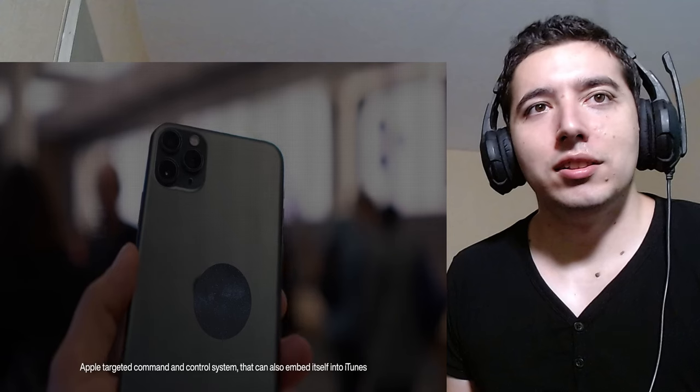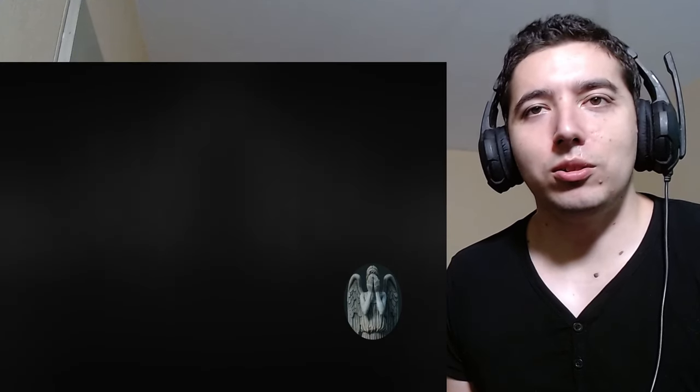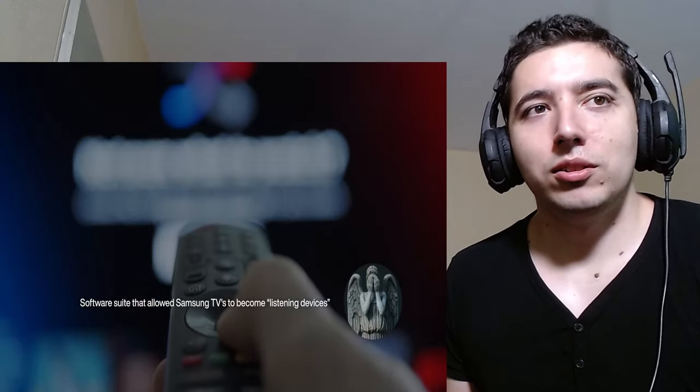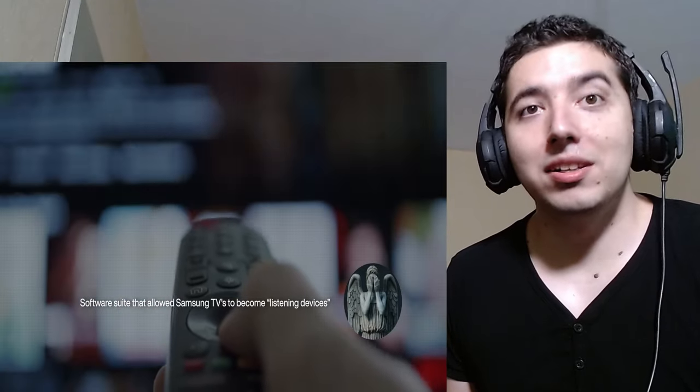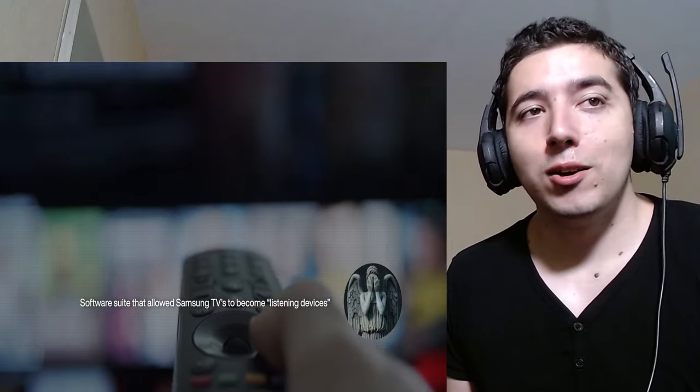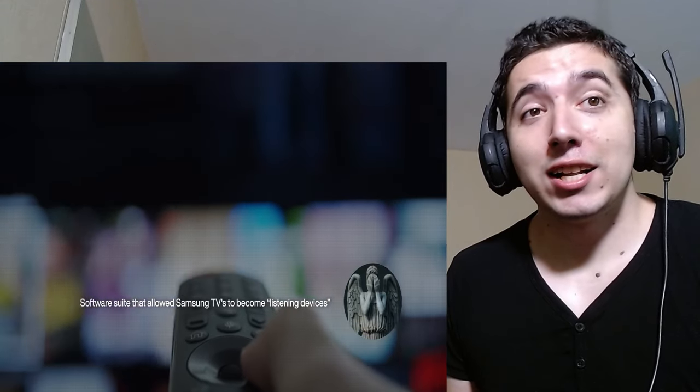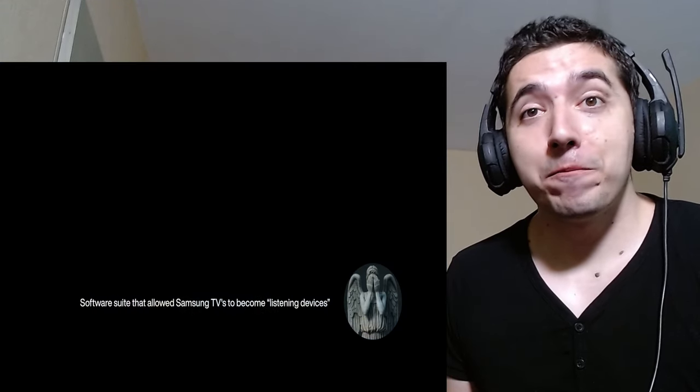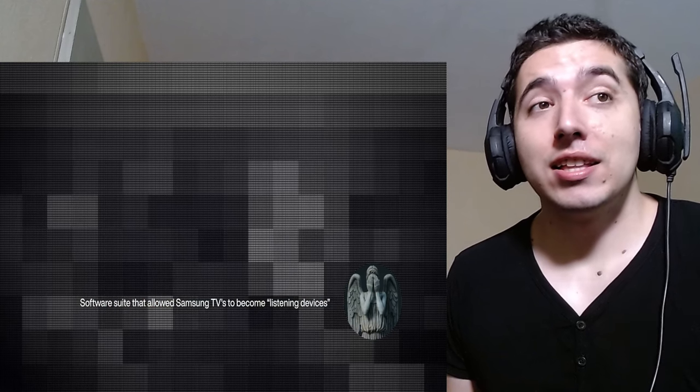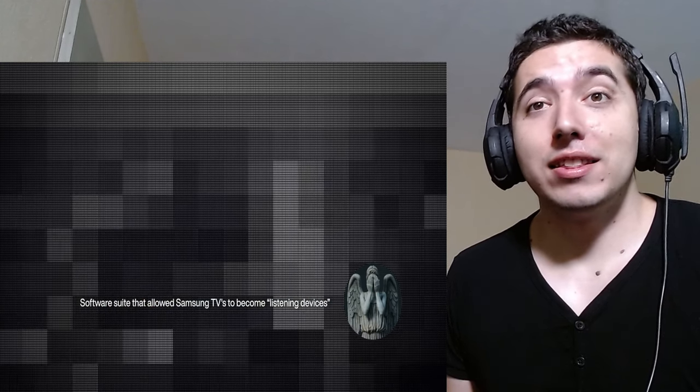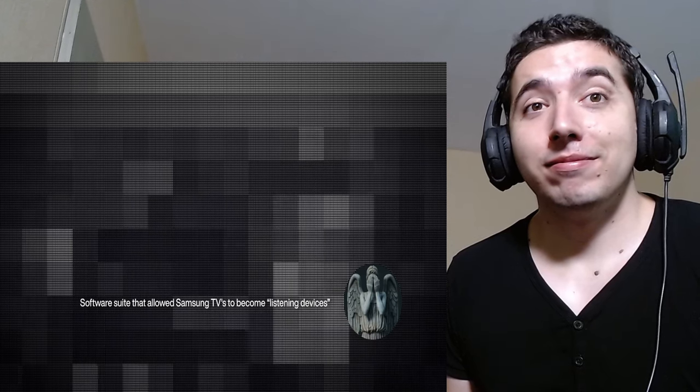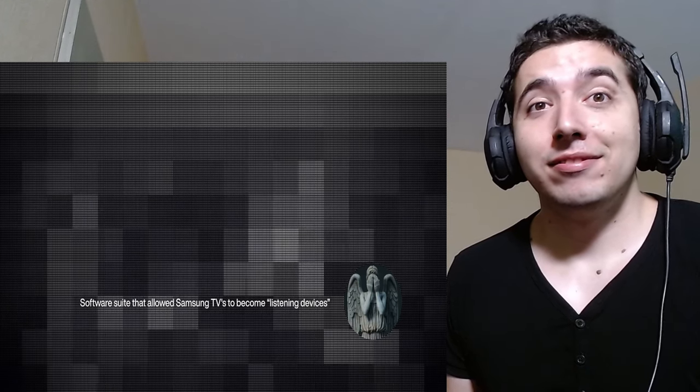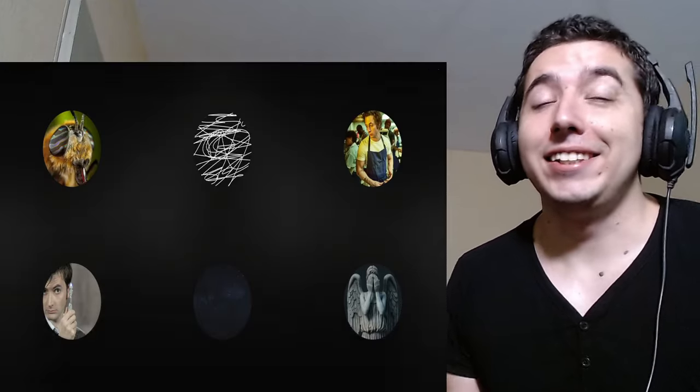and also uniquely embed itself into the iTunes application. This allows the CIA to monitor and control not just the Mac, but also any iPhone that's synced with it. And most famously, Weeping Angel. Weeping Angel was a software suite... Samsung TVs to become listening devices. That would allow Samsung TVs to be turned into listening devices, even when they appear to be turned off.